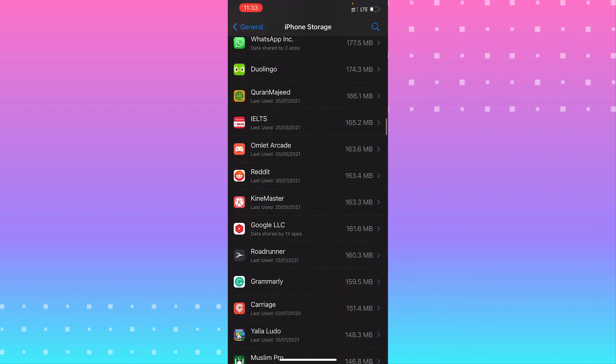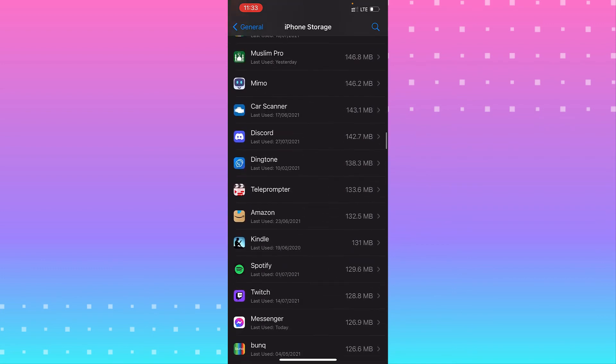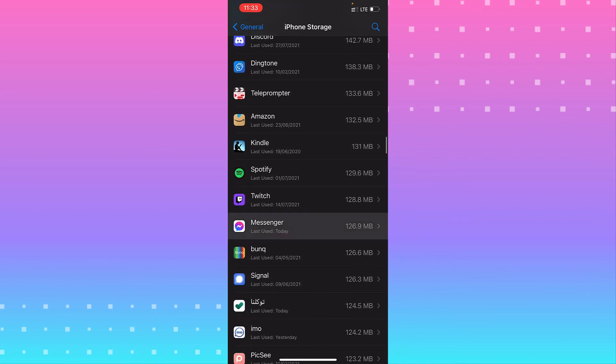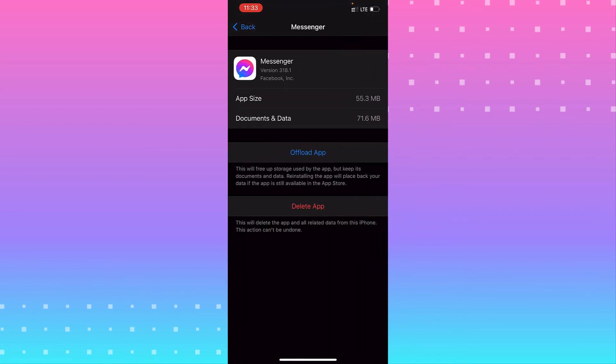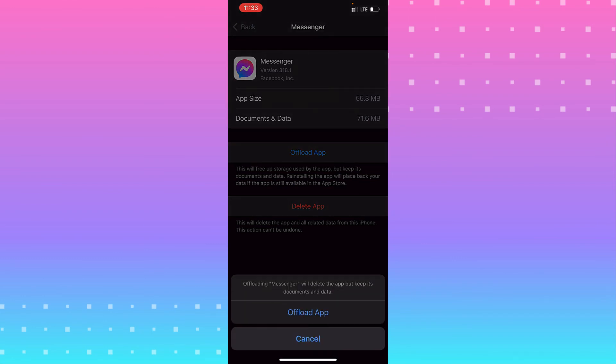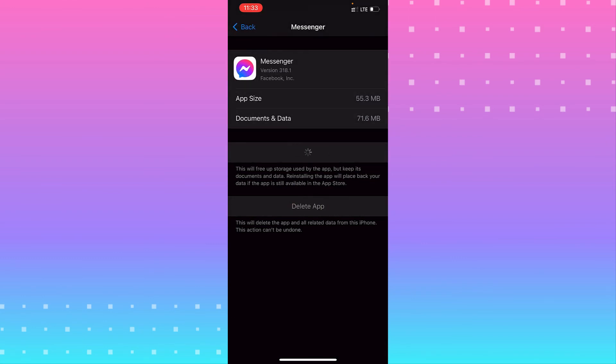You see Messenger here. You need to offload the app. Tap offload and wait for a second.